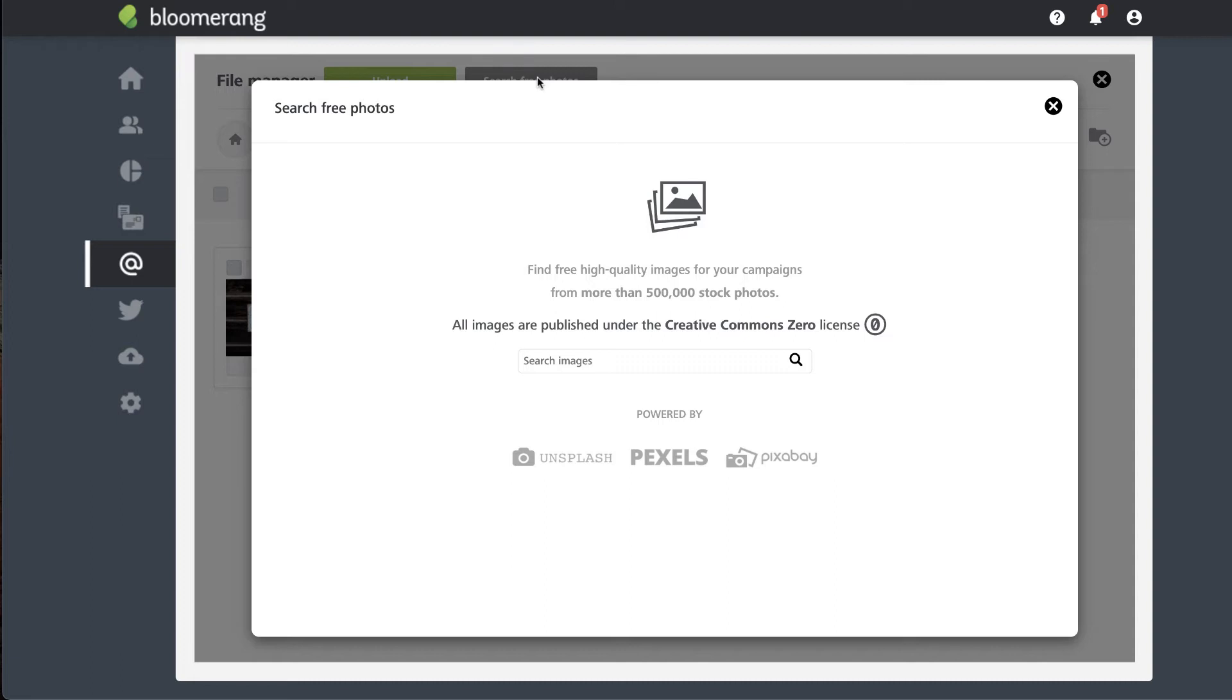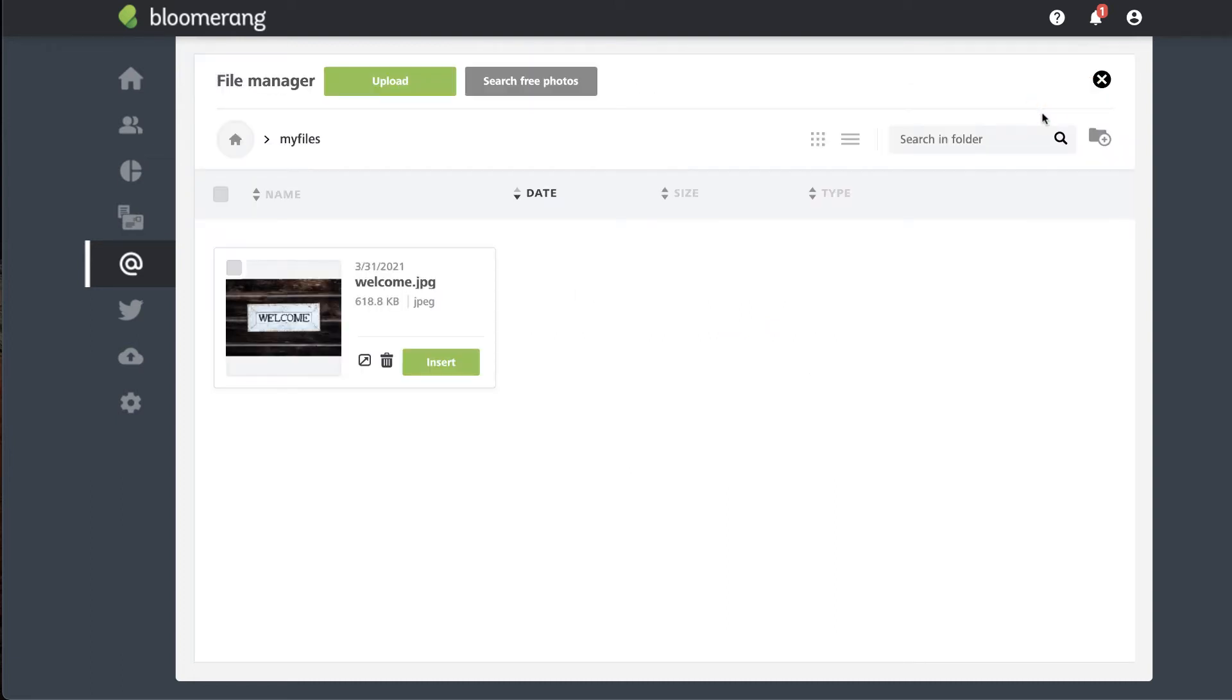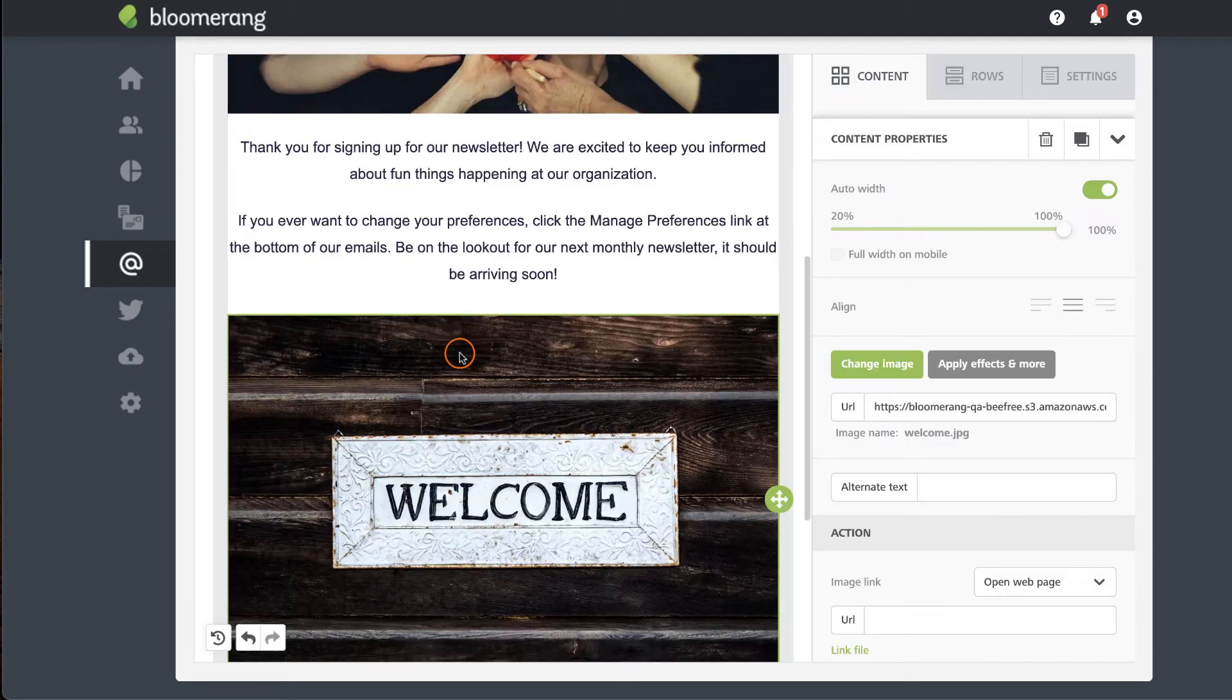For now, choose an image you have already uploaded to the file manager. Click insert.